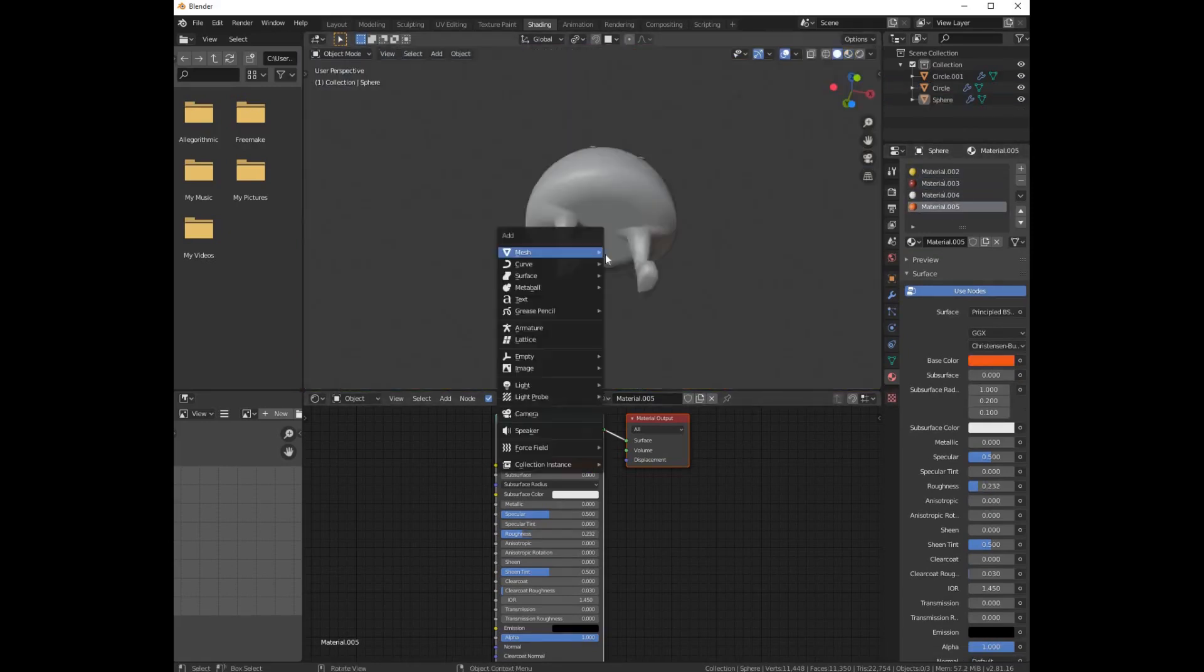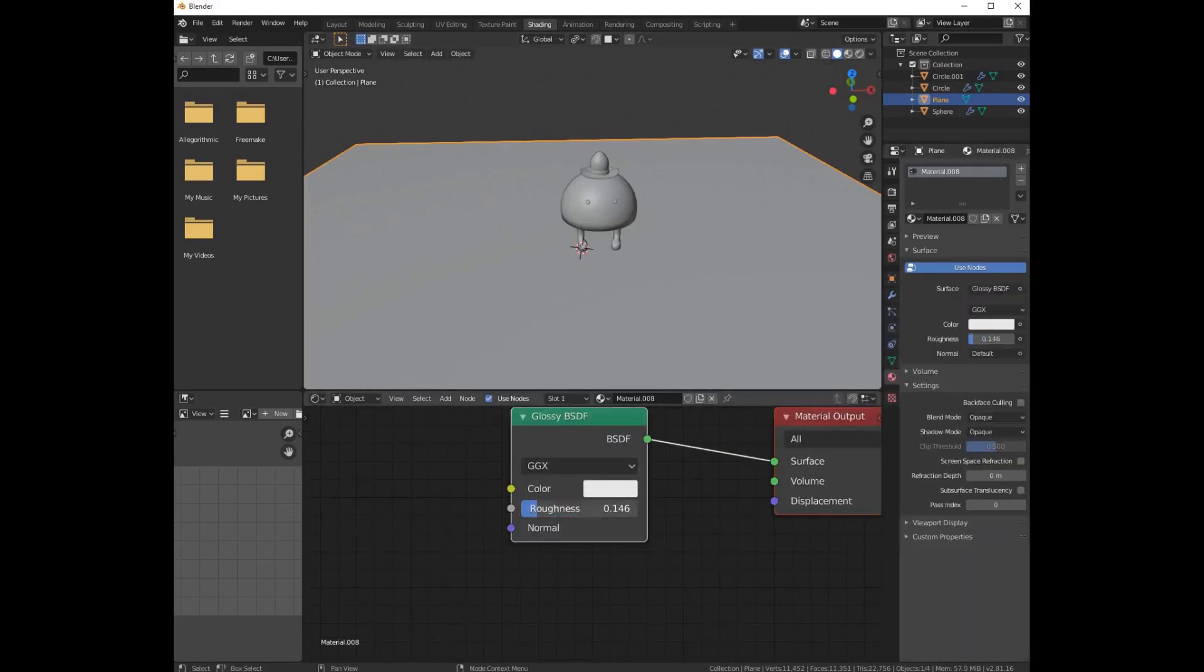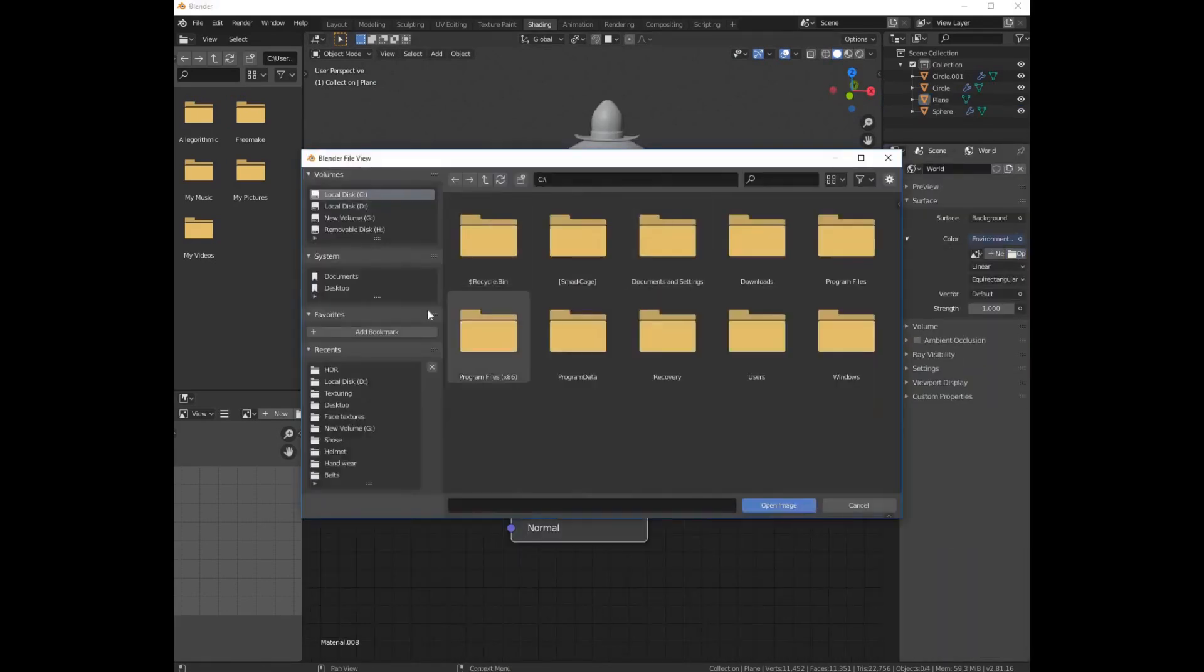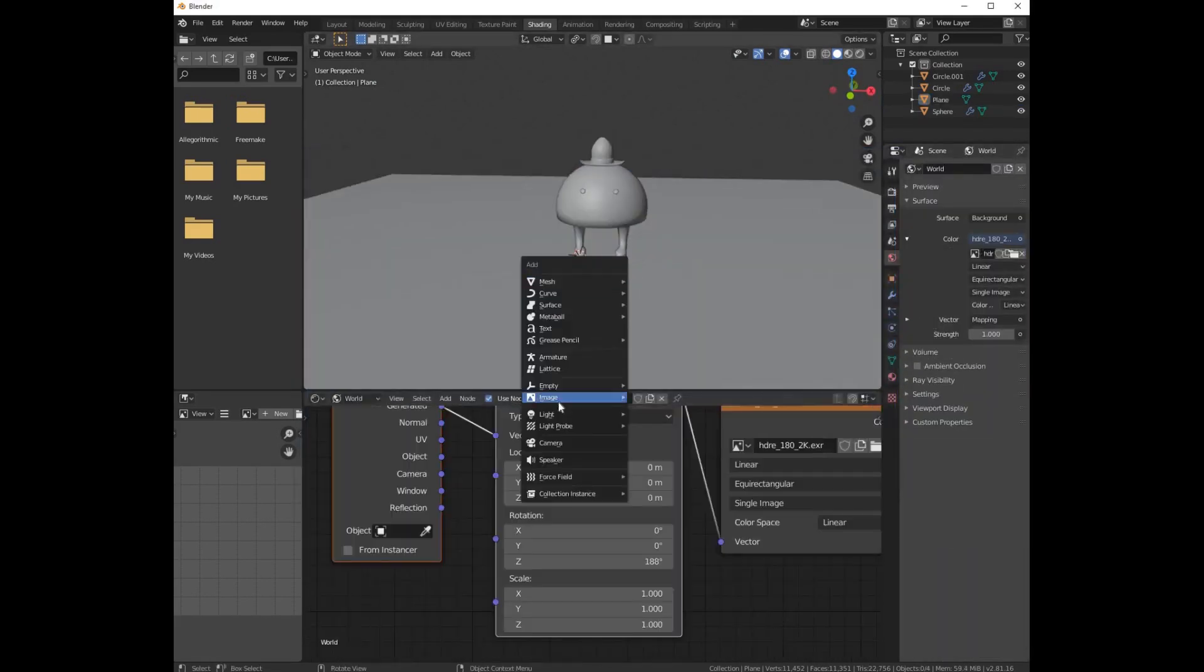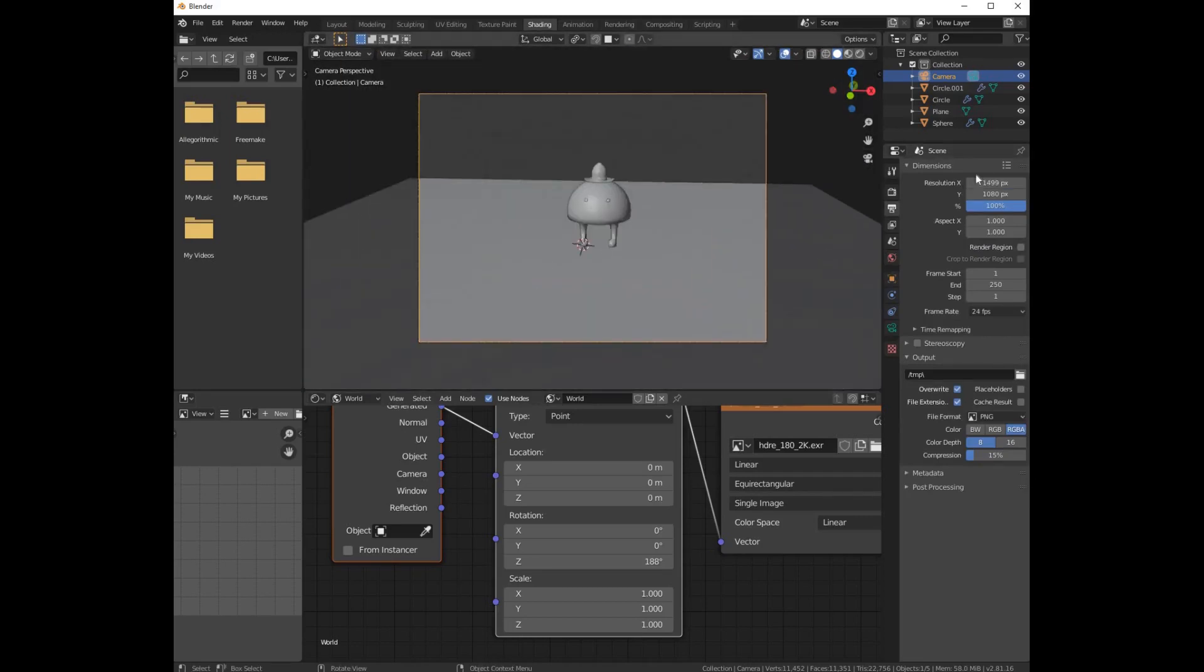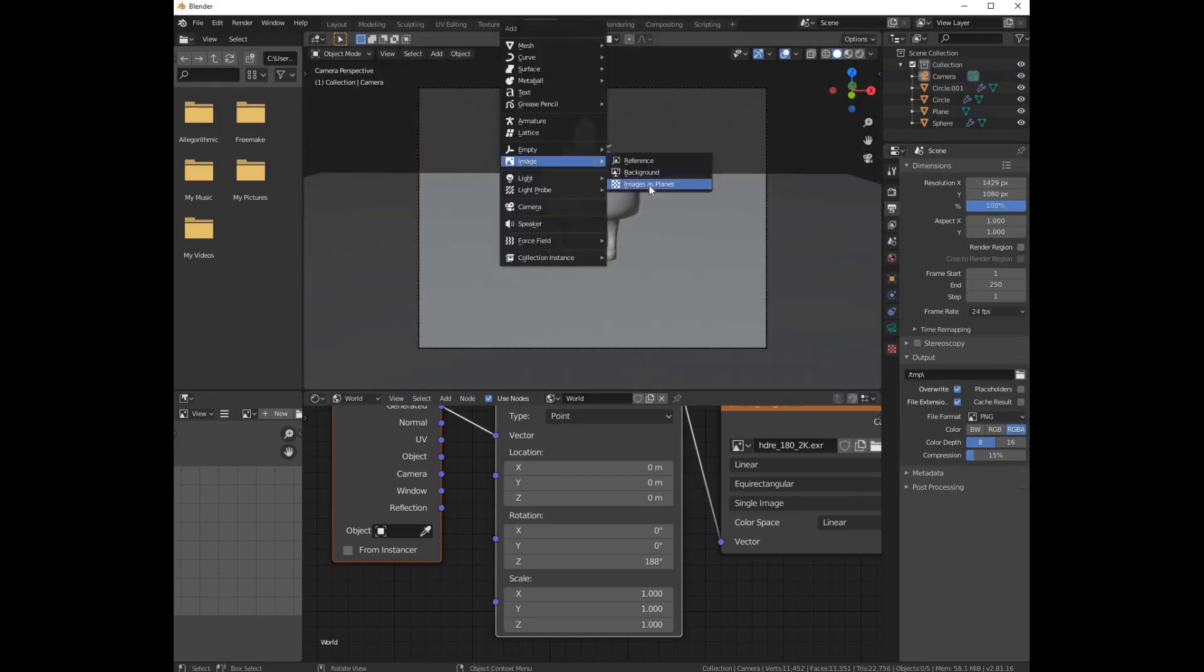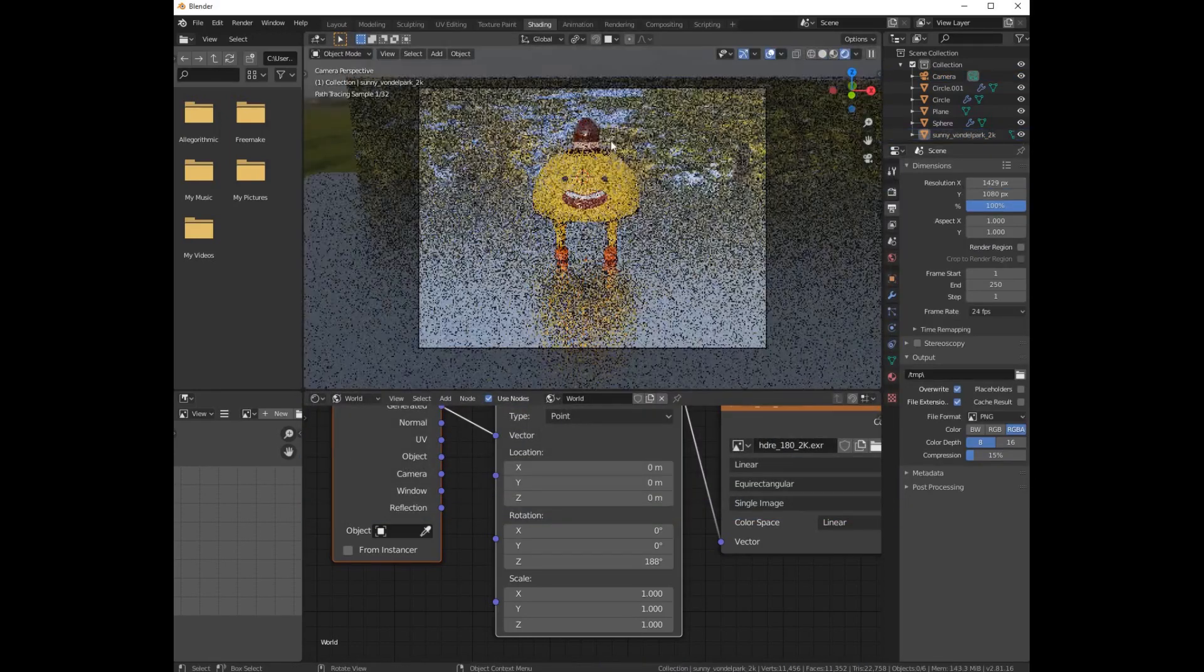Add a simple plane and add a glossy shader and decrease the roughness. Add a simple HDRI, add a camera and add a background image in the background.